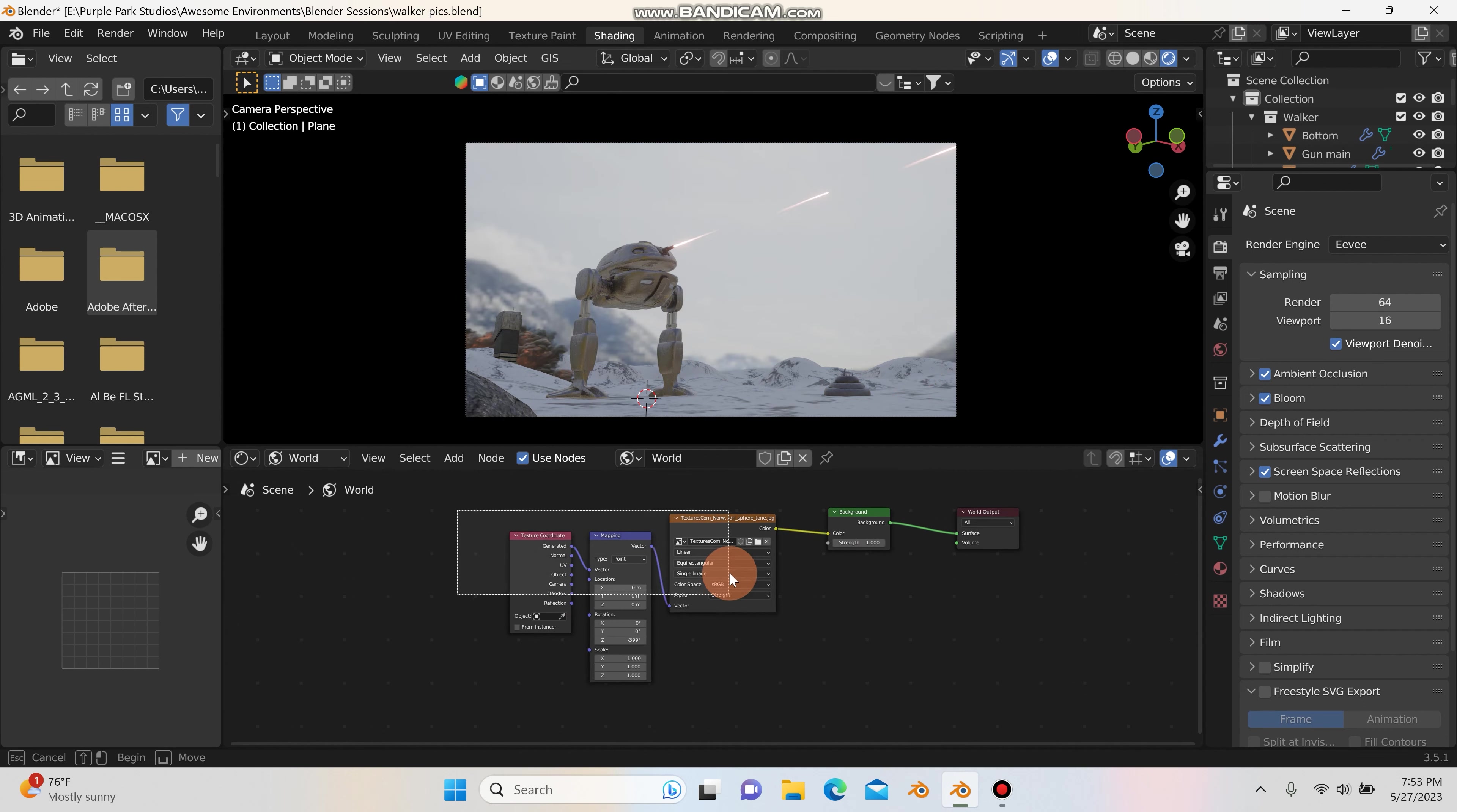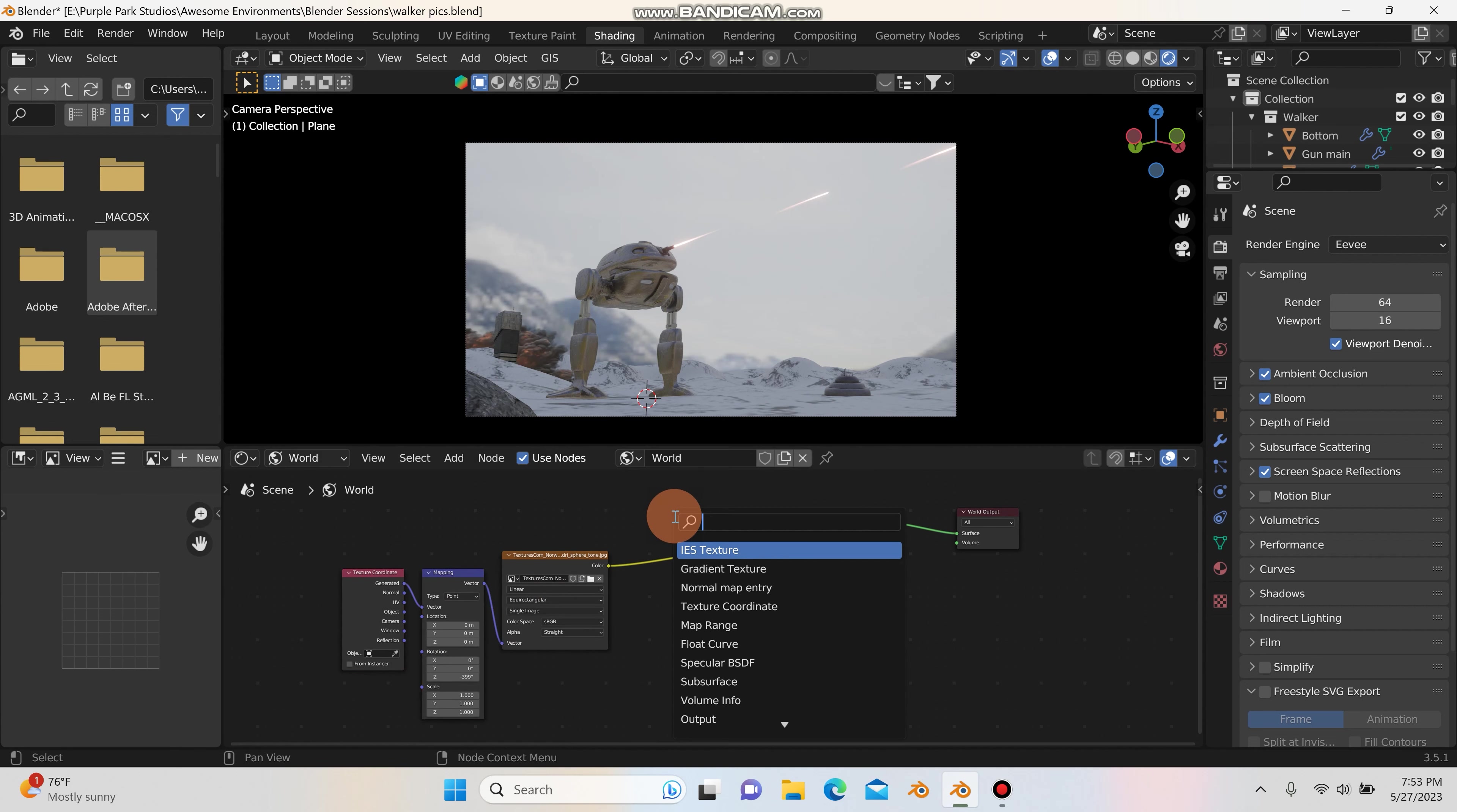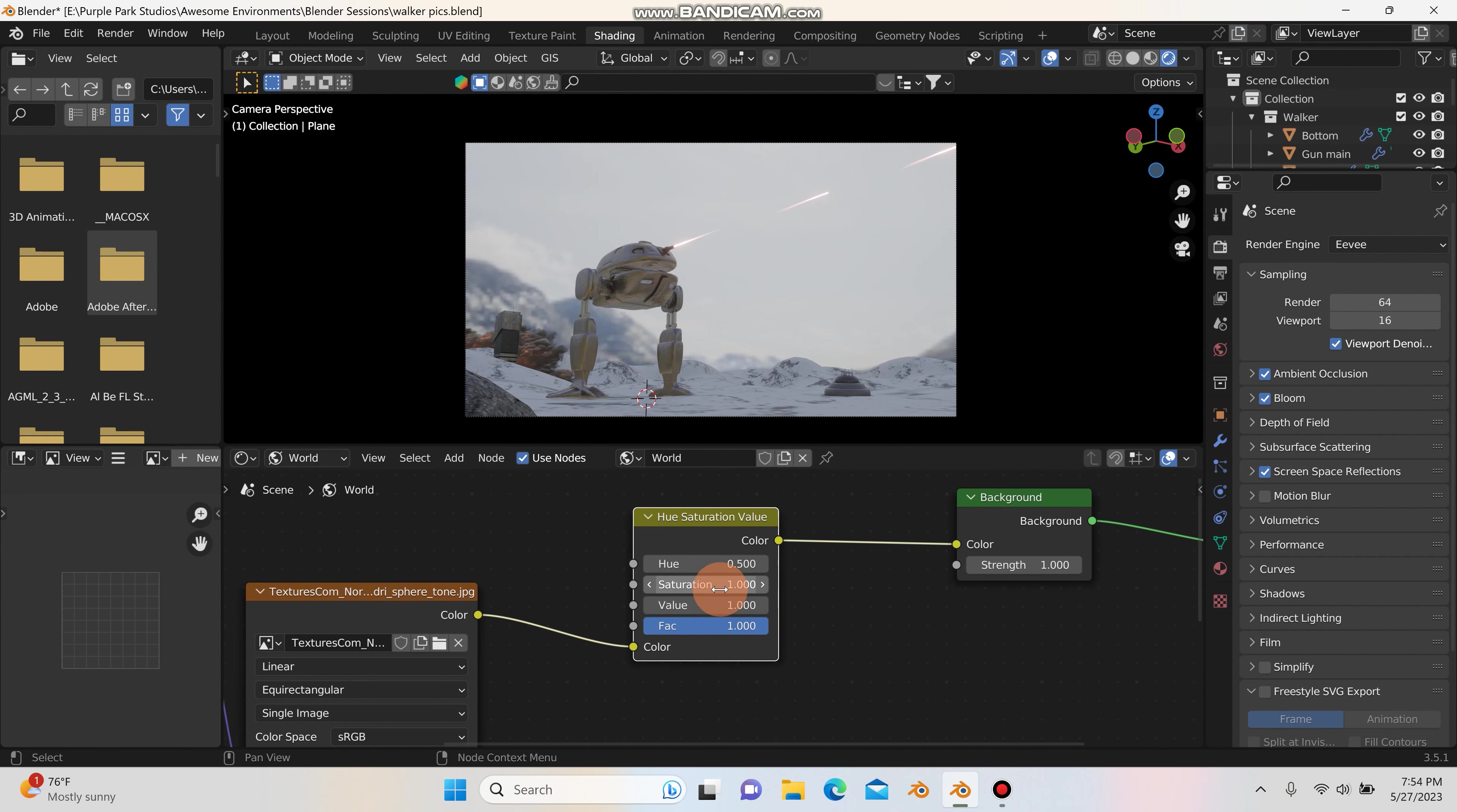Now, another thing I like to do with the HDRIs is you can hit Shift A and you can search for a hue saturation node. Or I'm sorry, hue saturation value. And you drop that in there and you can play with the saturation.